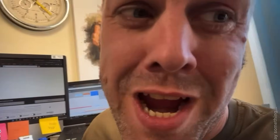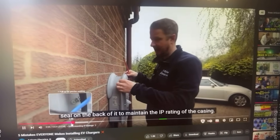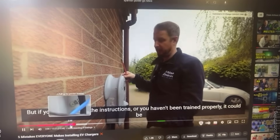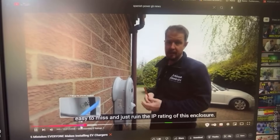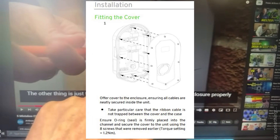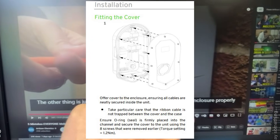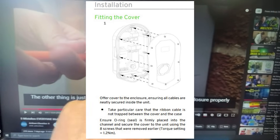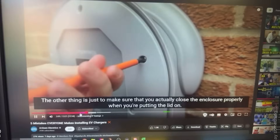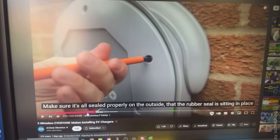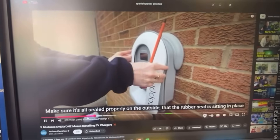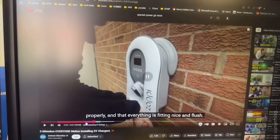Playing Jordan's video: 'To maintain the IP rating of the casing — all detailed in the manufacturer's instructions — if you haven't read the instructions or been trained properly it could be easy to miss and ruin the IP rating of the enclosure. It's clearly stated in the Zappi instructions that the screws should be calibrated with a torque screwdriver because over or under tightening affects the IP rating. When putting the lid on, make sure it's sealed properly to the correct torque setting and that the seal is sitting in place properly.'